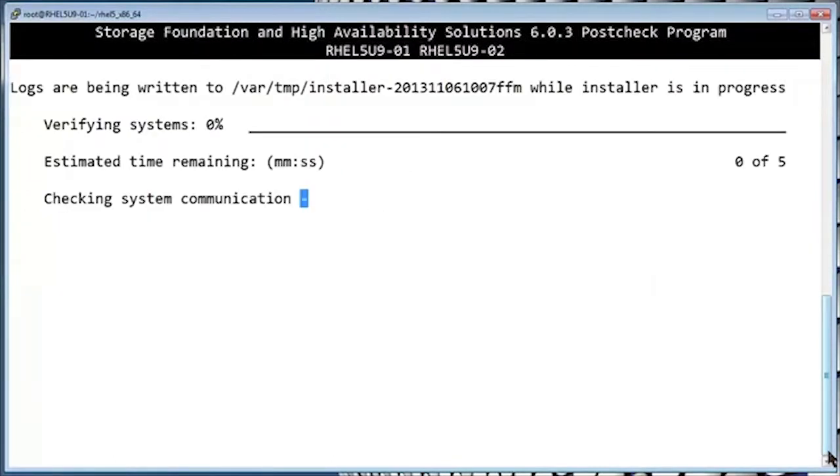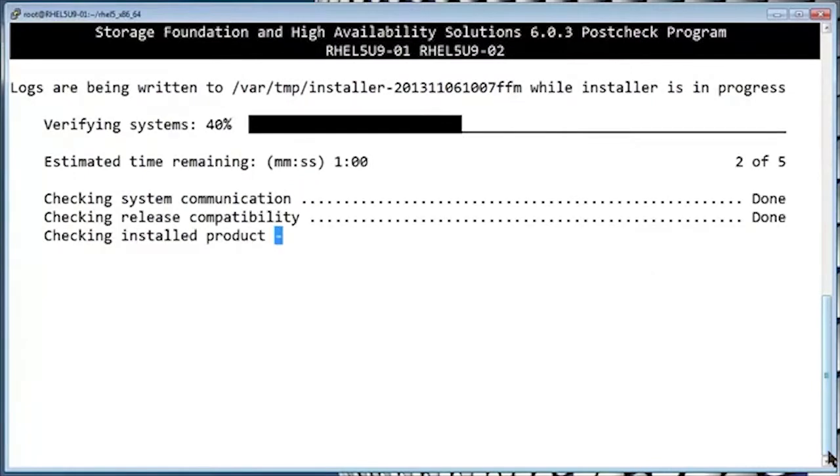The post installation check is now running. This can take a few minutes, so we'll go ahead and fast forward a bit.